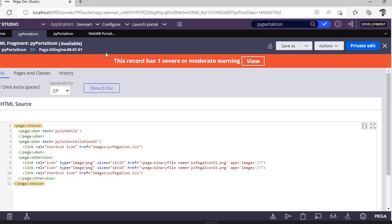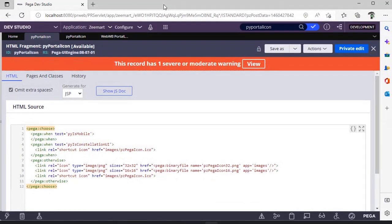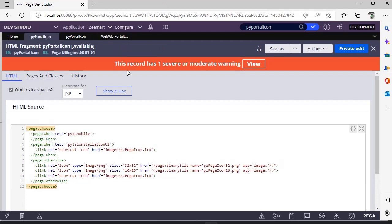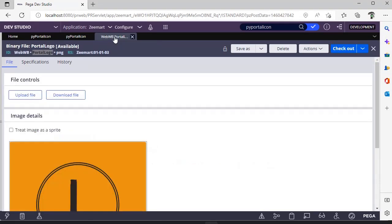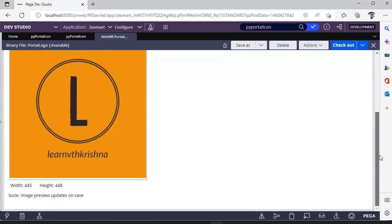So for that, there are just two simple steps. First, select your icon that you want, then create a binary file for that. So I have created a binary file called Portal Logo, and this is my icon.